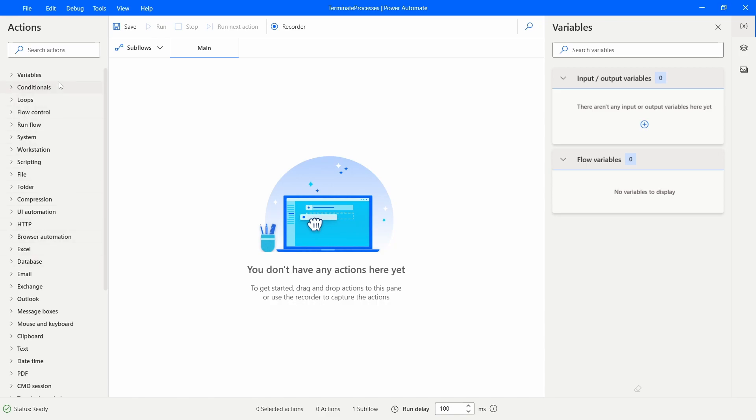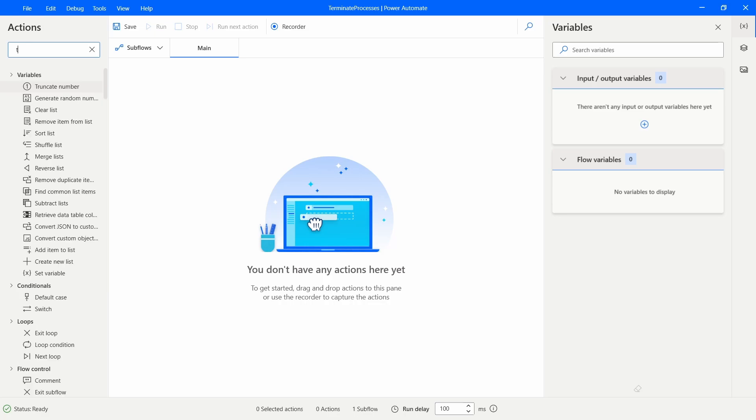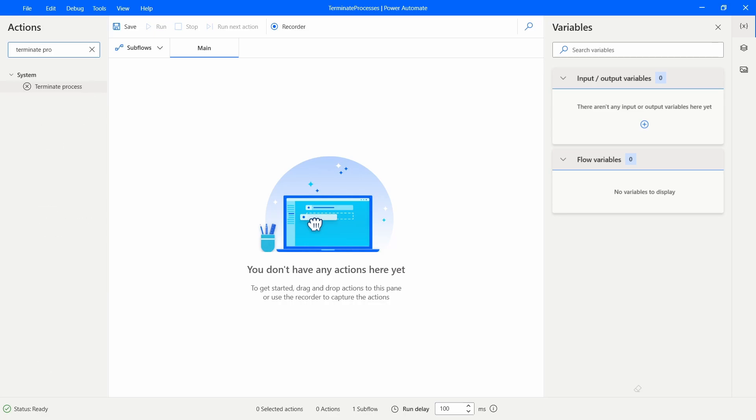So here on actions let's search for terminate process and here we can see an action that allows us to terminate an indicated process. So let's drag this action to our flow.